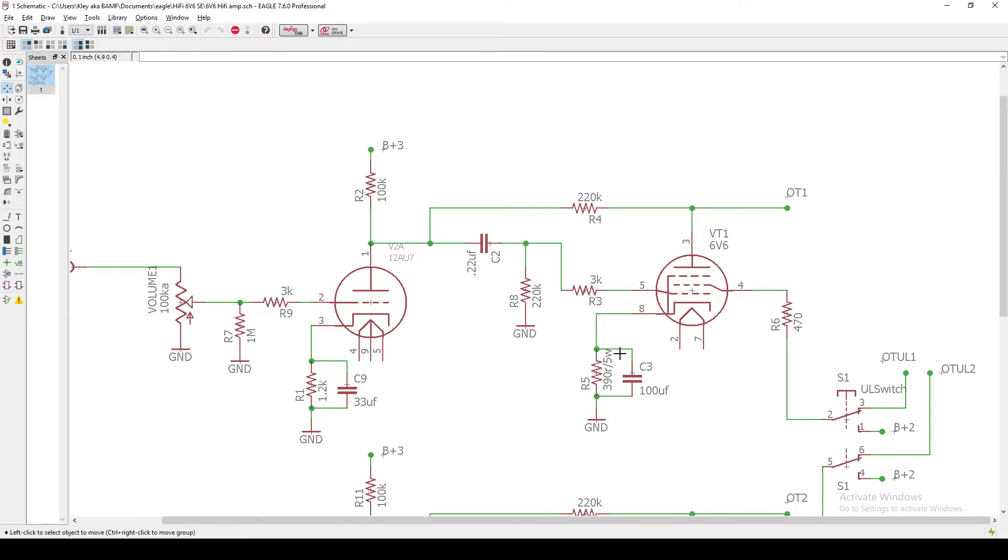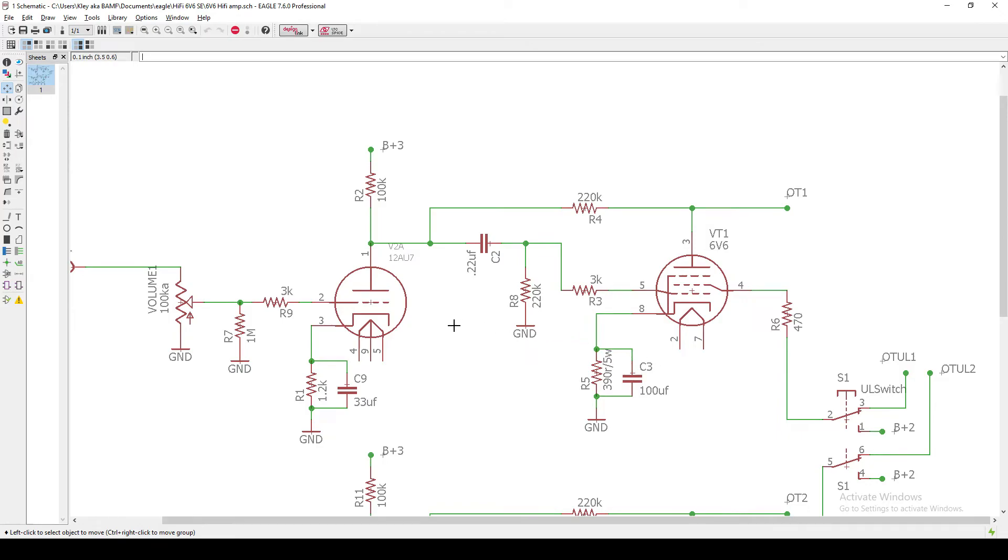I've got 390 ohms at 5 watts here to bias this sucker and then a 100UF bypass cap. Now, those 390 ohms might also be subject to change to bias the 6V6 correctly. But overall, this is basically like a Fender Champ until this point.